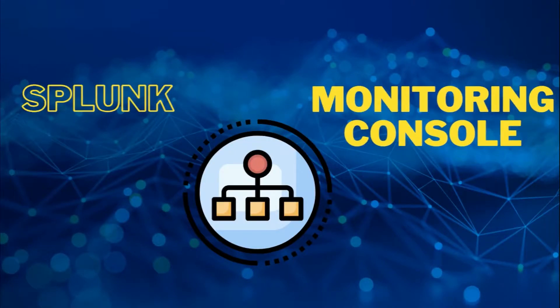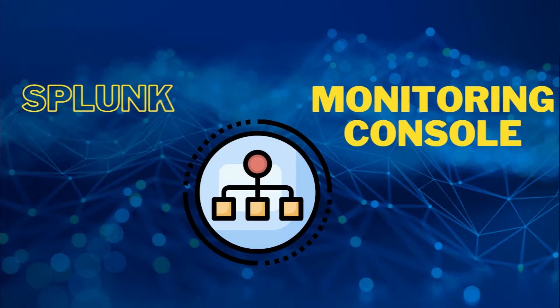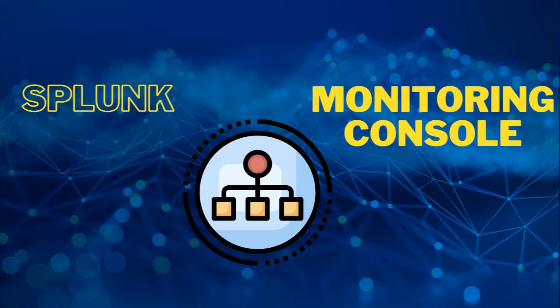Greetings everyone, so in this tutorial I'm going to show you guys how to set up a monitoring console on a Search Head. What I'm going to do is I have an indexer, so I'm going to set up a monitoring console on the Search Head.